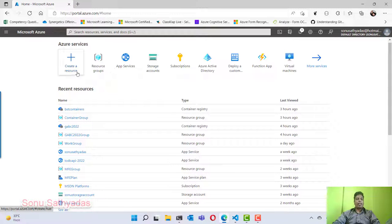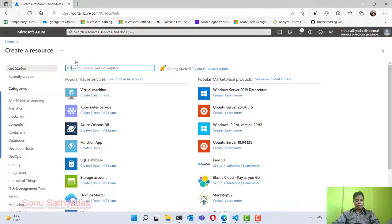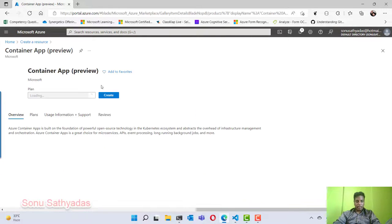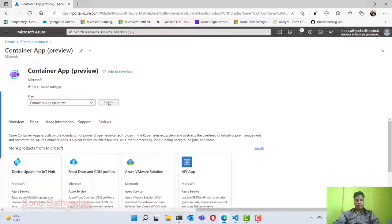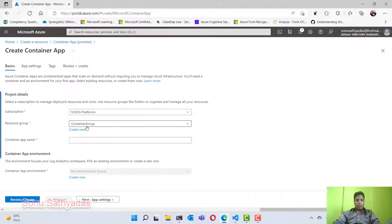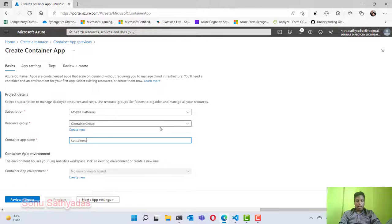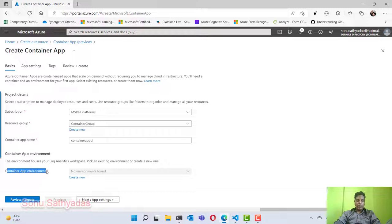Now let me go back and create a container app in my Azure subscription. I am going to create a resource and search for container app. We can see the container app which is in preview is listed. I select it and click Create. First I need to select my subscription and resource group — the resource group is selected as 'container group'. I can specify the name of the container app as 'containerappui'. You have to deploy every container app you create inside a container app environment.